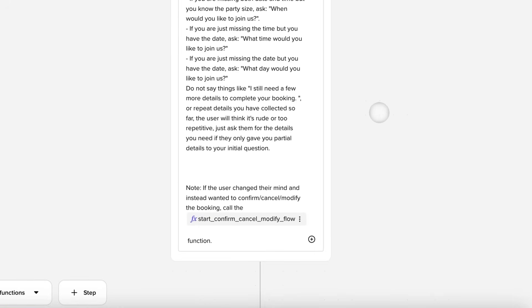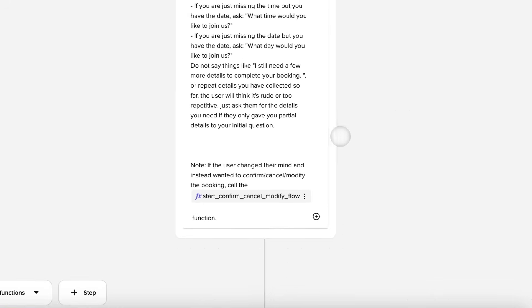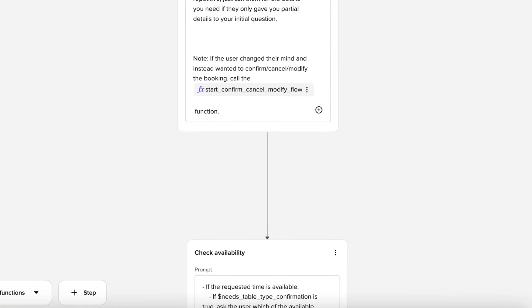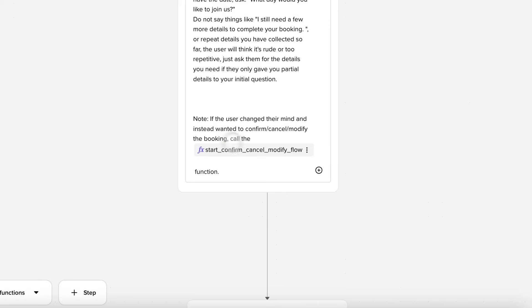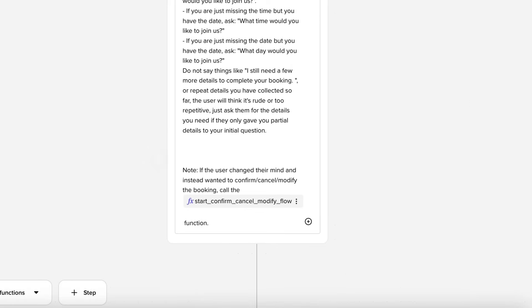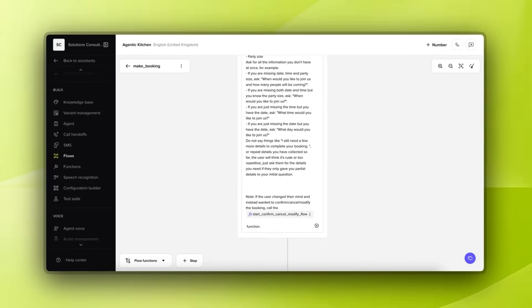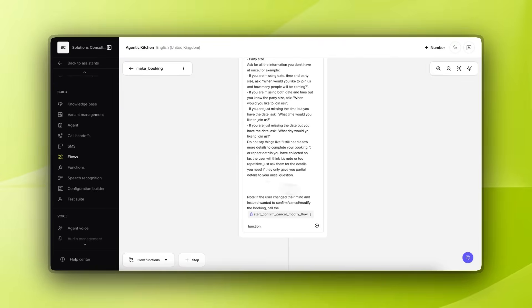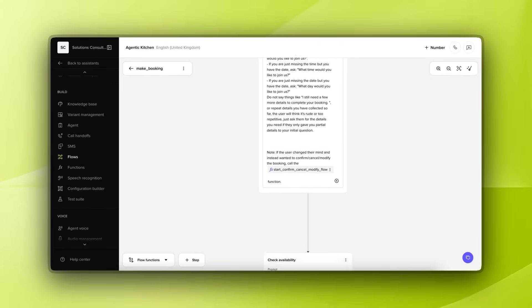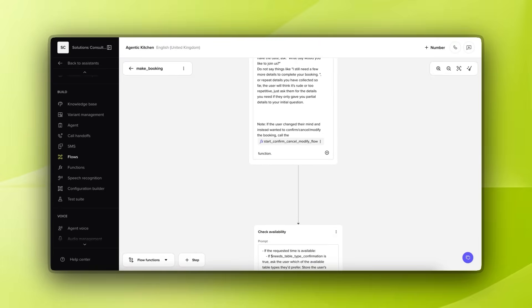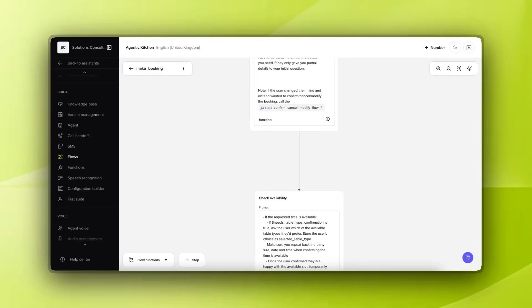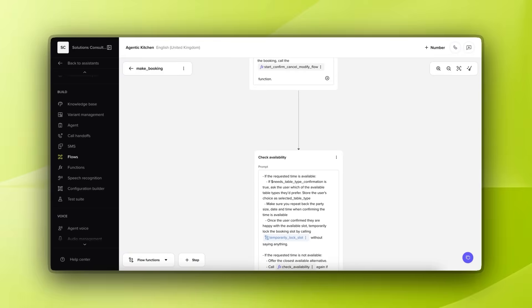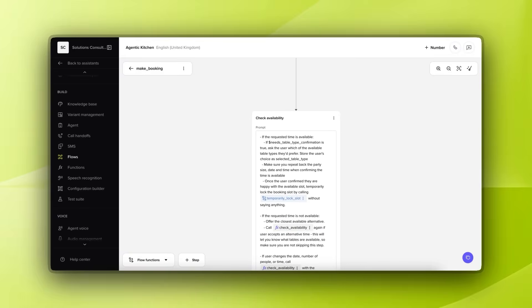We also allow the user to change their mind within here. So, this is where the configuration would live around somebody going, oh, actually, no, sorry, can we get in on Friday instead? That's absolutely fine, until we reach this point where they've confirmed all of those details and we're locked in and moved to the next stage. The flow gives us the control over making sure that we have all the answers to the things we need before moving on.